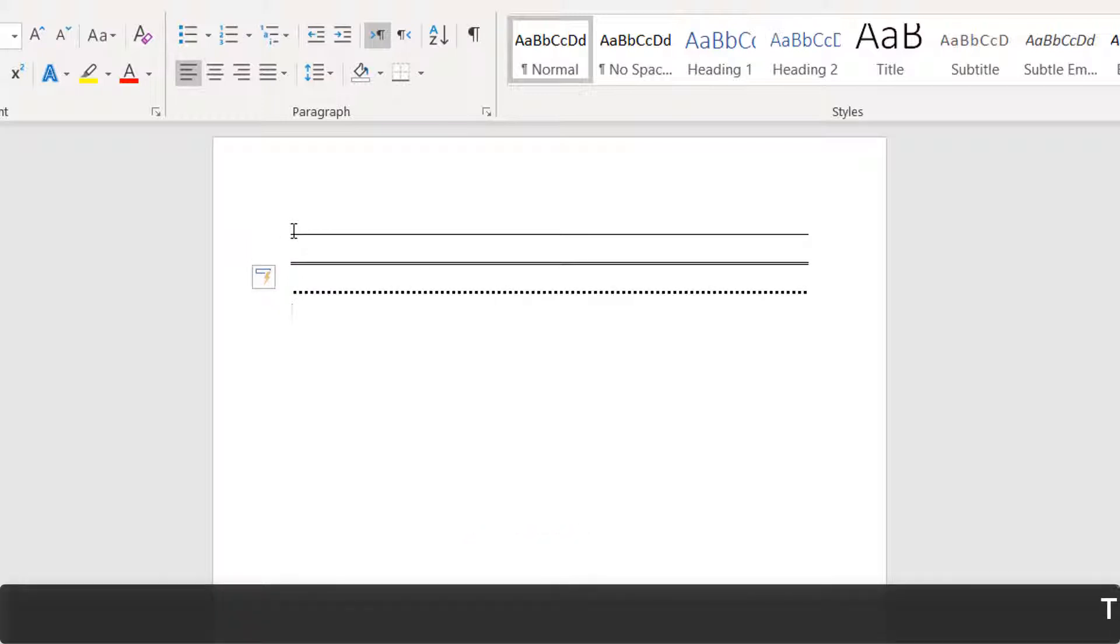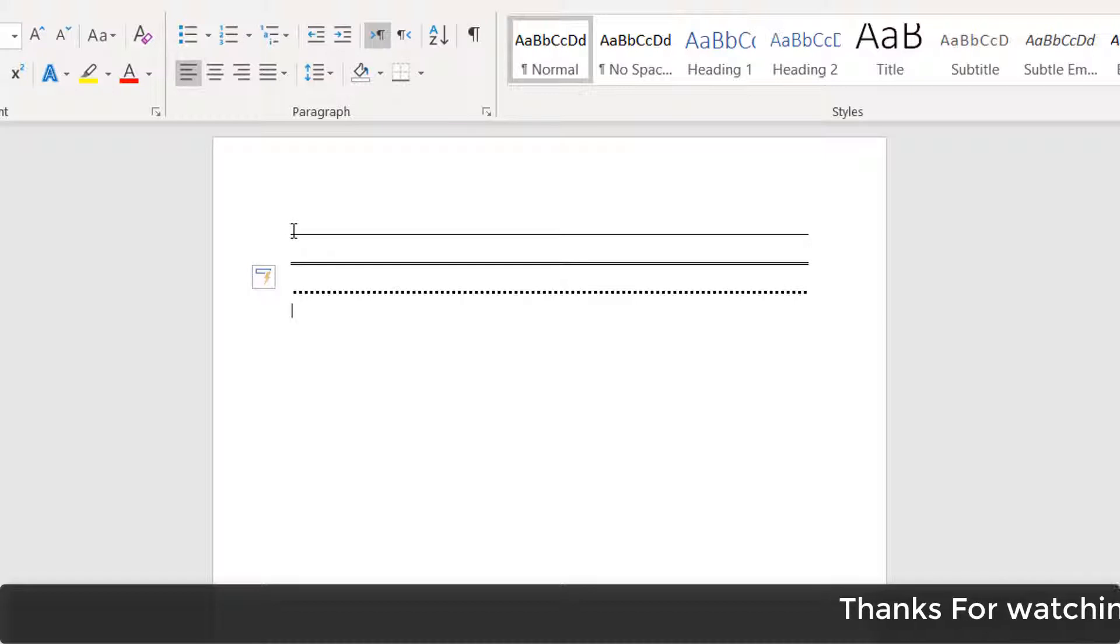If you want another different style, press hash three times (###) and hit Enter, and it's going to give you another style line.